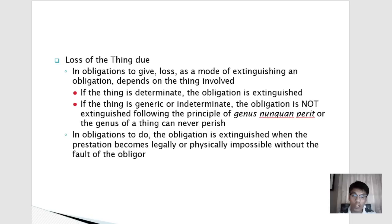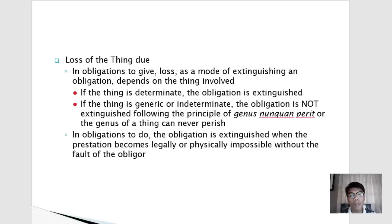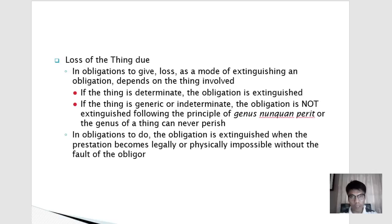In obligations to do, we don't use the term 'loss' but rather 'impossibility of the service.' The obligation is extinguished when the prestation becomes legally or physically impossible without the fault of the obligor. Legal impossibility may arise from a government regulation making the activity illegal. Physical impossibility may result from handicaps suffered by the obligor that occurred only after the constitution of the obligation.